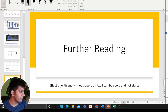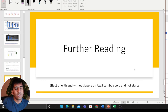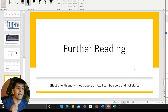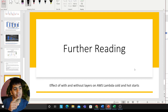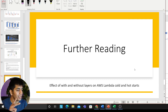My further reading topics: I want to see the effect of with and without layers on AWS Lambda cold and hot starts. I essentially want to see — when you add a layer versus don't add a layer, is there a difference in execution time? How slow or fast is it? And then I want to compare with hot and cold start.